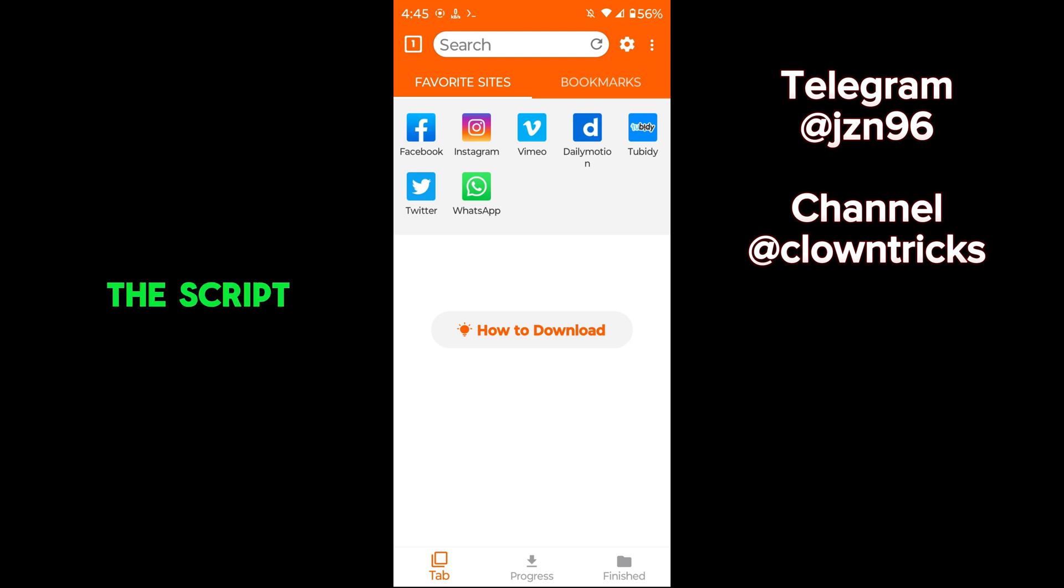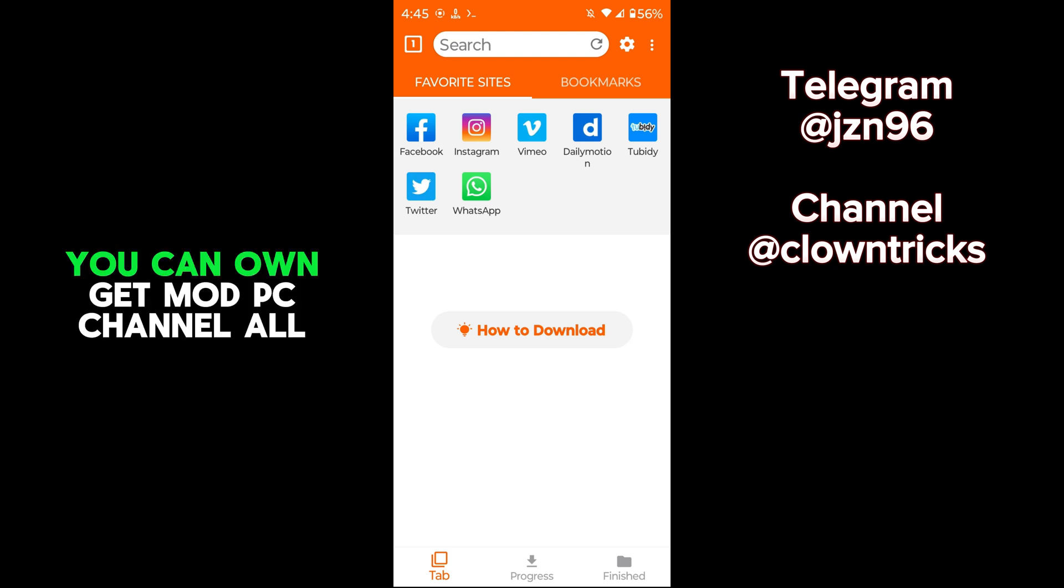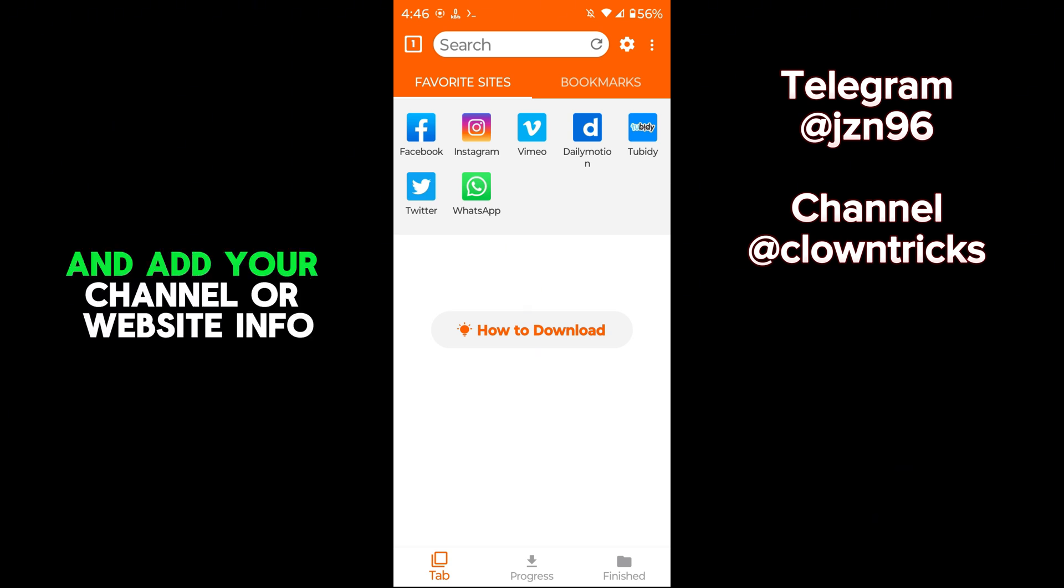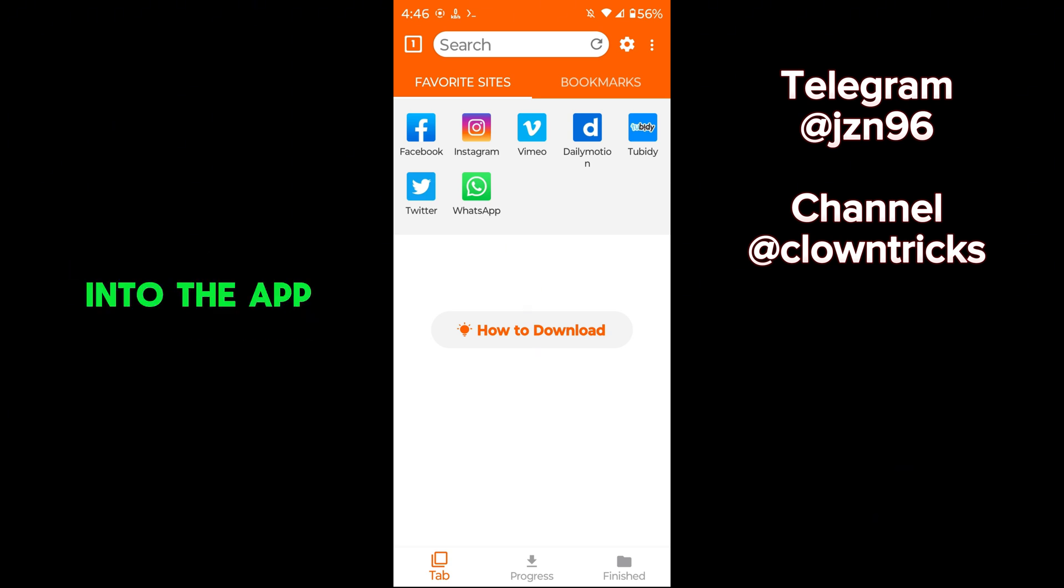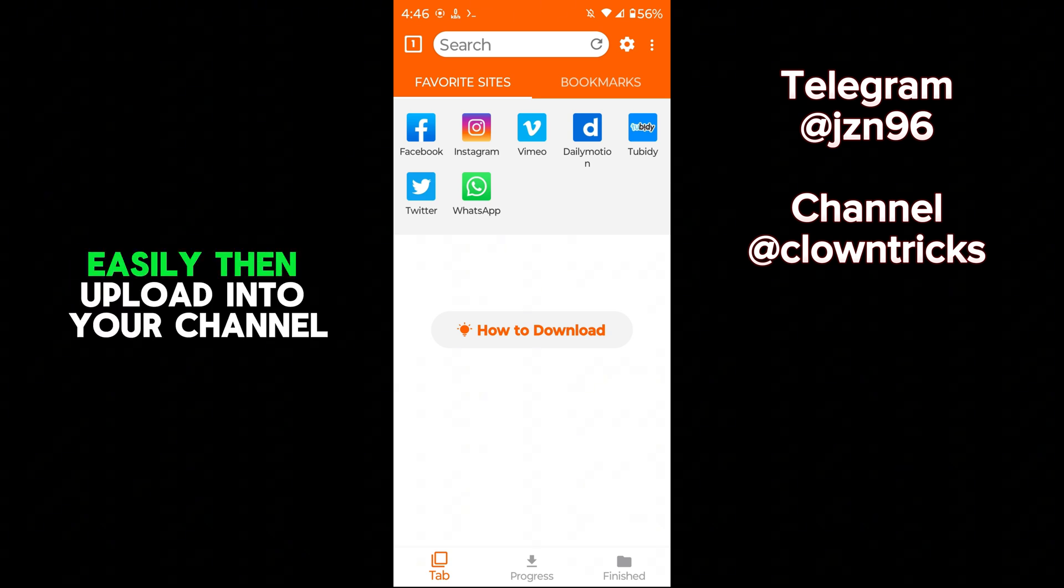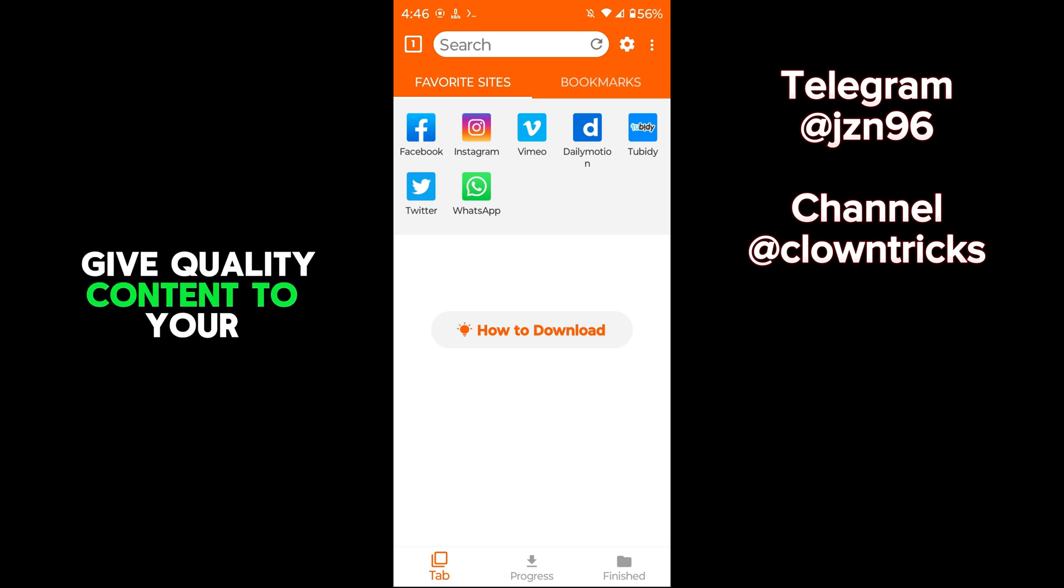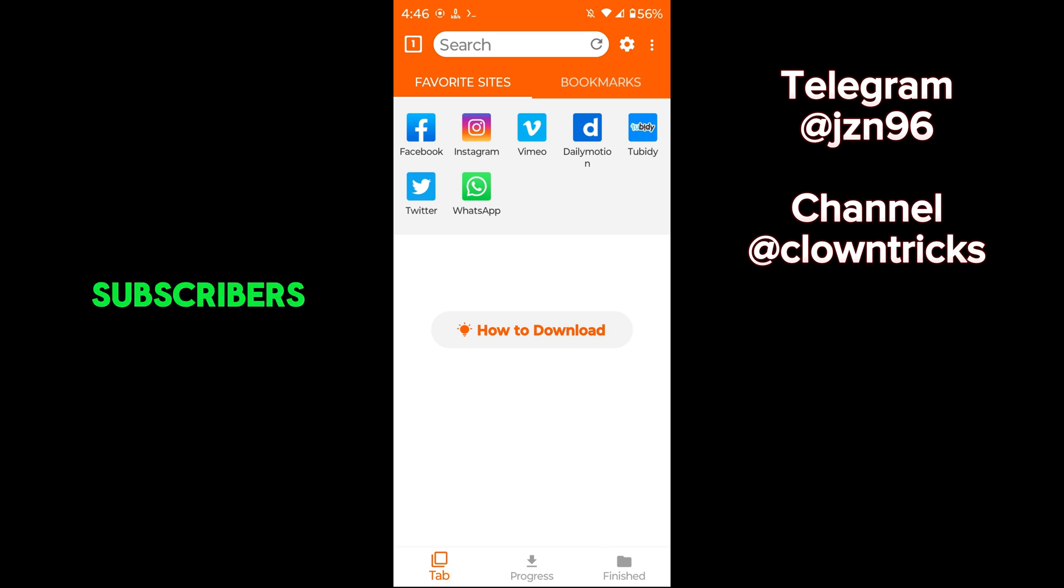Once you have the script, you can own GetMod PC channel all apps into your own. You can simply remove the pop-ups and add your channel or website info into the app easily, then upload into your channel. Give quality content to your subscribers.